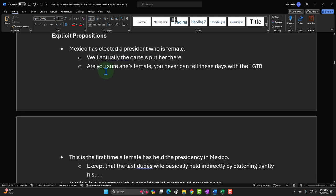Another assumption: 'Are you sure she's female?' They elected their first female president, and in the United States we have all this LGBT trans discussion, so you could go that route and say, are you sure she's female? You can try to play with that assumption.